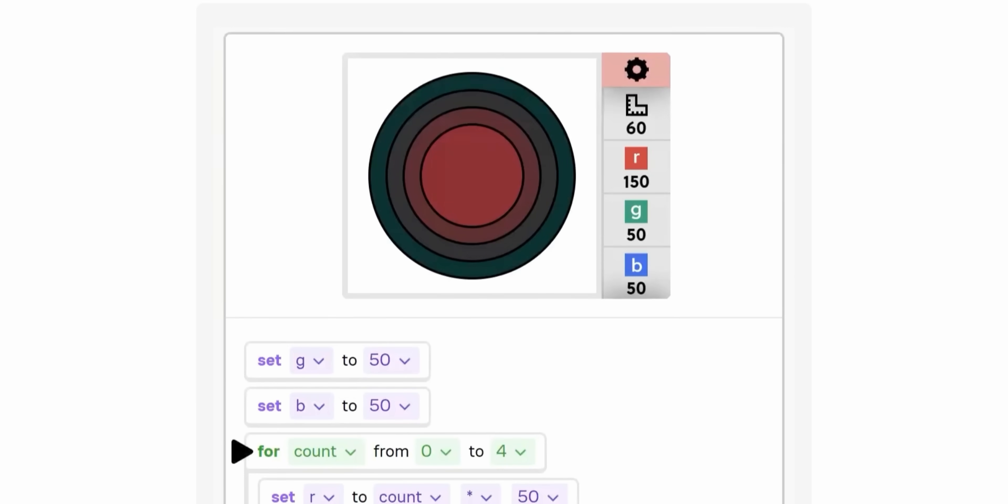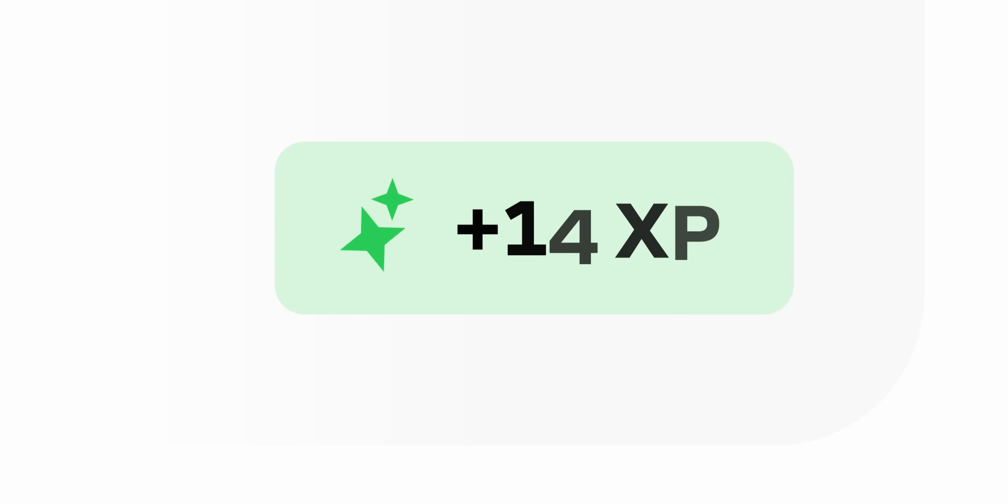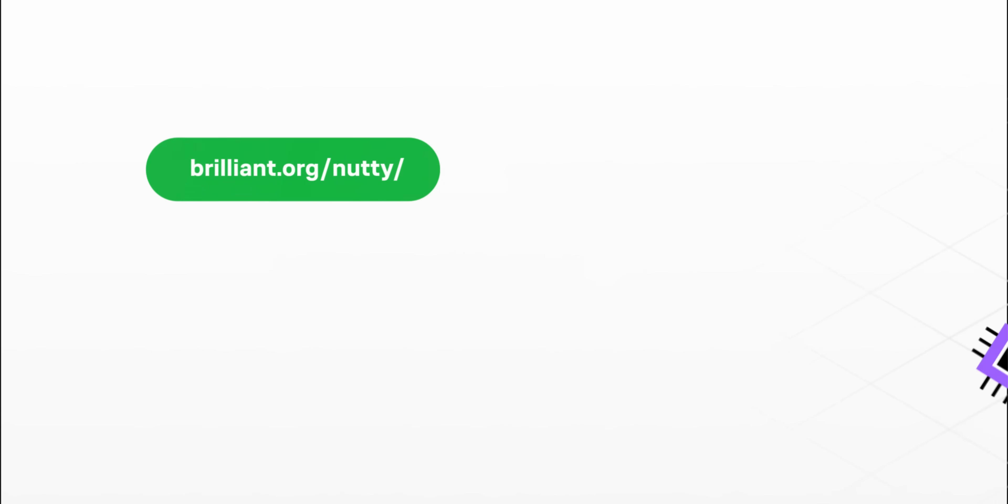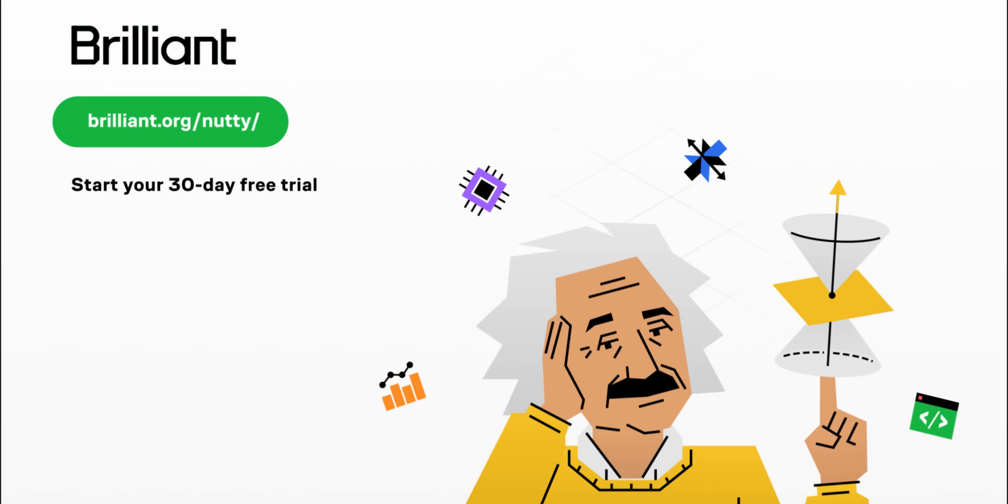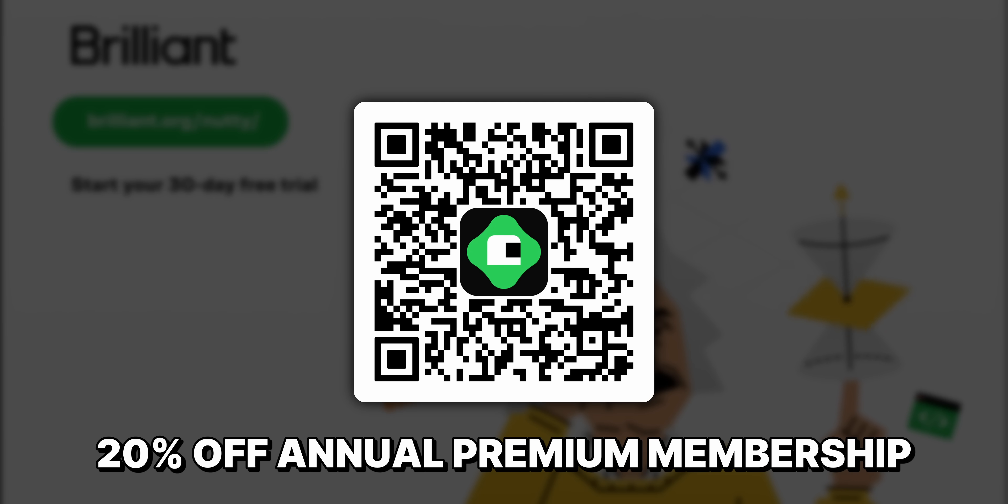They have a course called Programming with Variables. I highly recommend starting with this one if you've never programmed before. You'll learn how to write simple expressions like the one I showed you before. If you ever plan on doing more advanced stuff with StreamerBot, you'll see stuff like this all the time. If you're interested in trying out Brilliant, check them out in the link down below, brilliant.org slash nutty, or scan the QR code on screen and get 20% off an annual subscription to their premium plan. Or you can just try it out for 30 days completely for free.